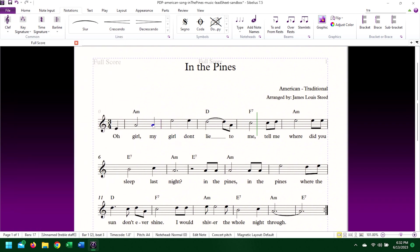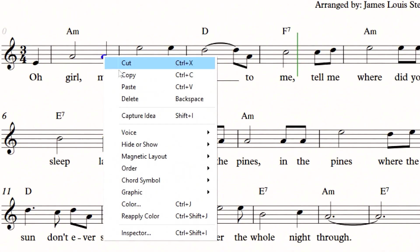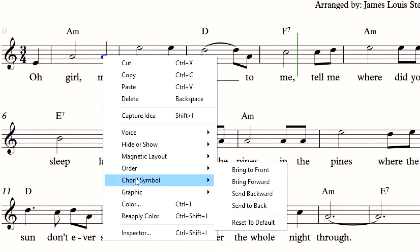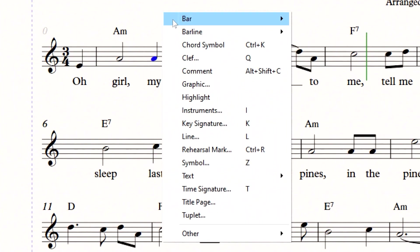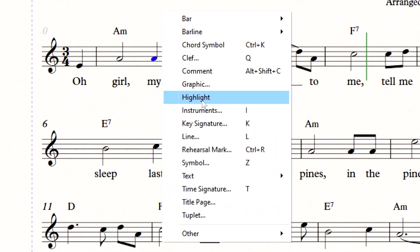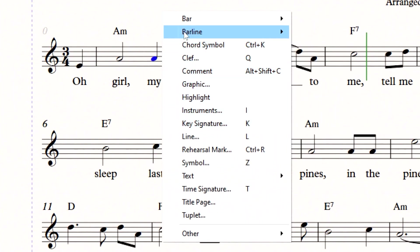If you're going to use the right-click method, do not right-click directly onto the highlighted note — this will not give you the option of changing the key signature. Instead, highlight your element, then right-click on a white space within the composition.